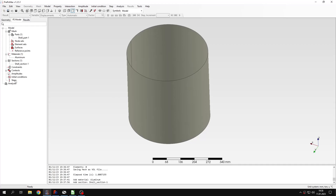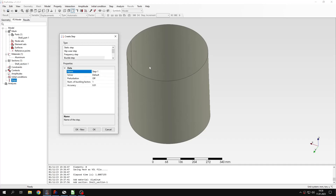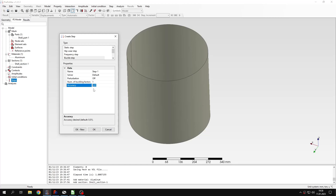Now I can proceed to step setup. Let's create a new analysis step — this will be a buckle step for the linear buckling analysis using the eigenvalue buckling analysis step. For settings, I will leave the number of buckling factors as one by default. Normally you would also be interested in more buckling mode shapes, and you should request more of them — especially for imperfection sensitive structures like shells where eigenvalues can be closely spaced. For this tutorial I'll just request one eigenvalue. I will also change the accuracy to a much lower value.